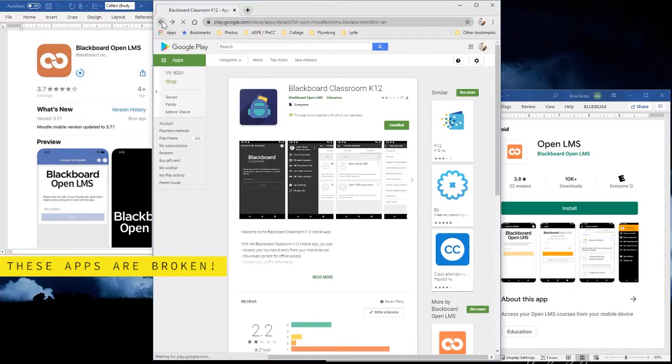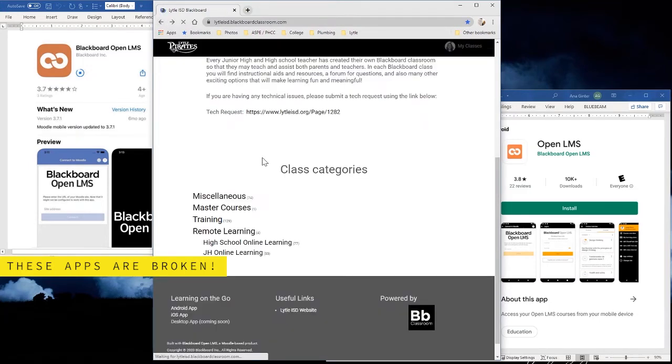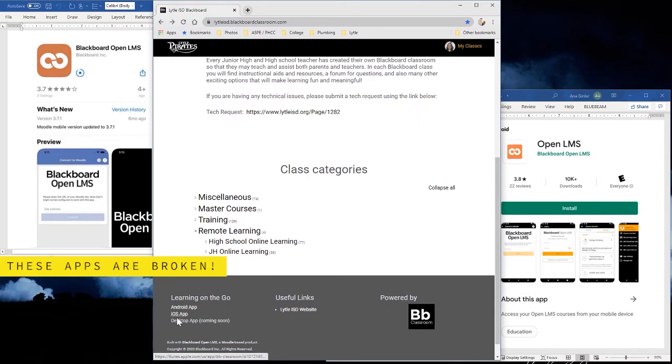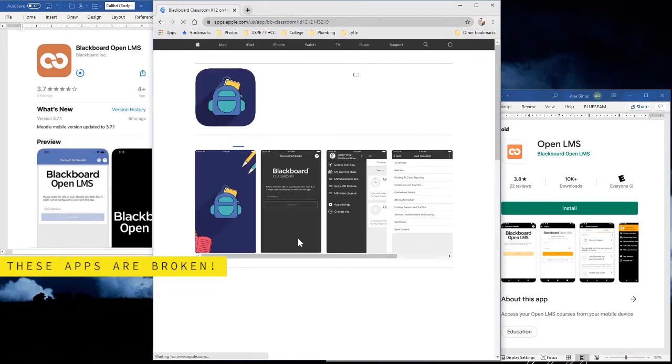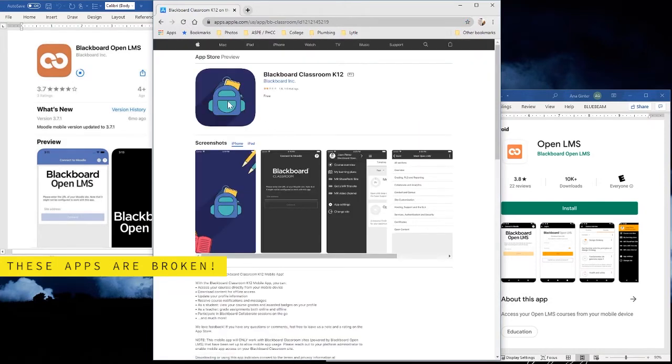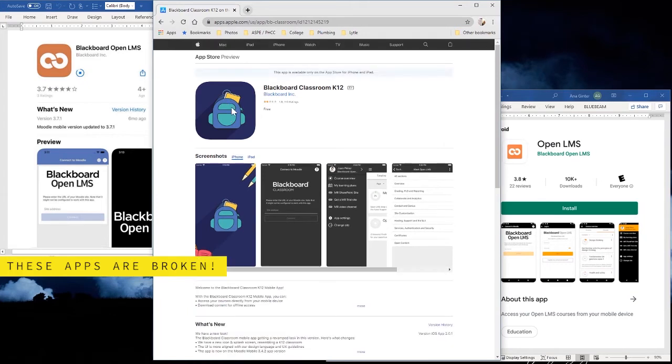If we go back and click on the iOS app, it shows you the same one with the backpack. Both of those apps are non-functional.